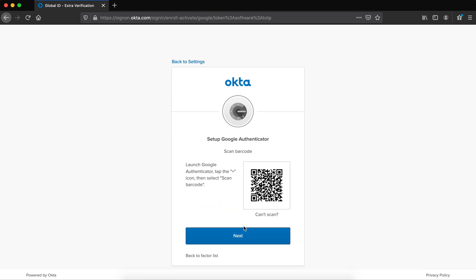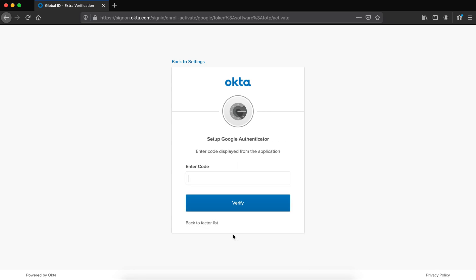Now here's the barcode. So I open my Authenticator app, and I scan the barcode. I'm going to do that now. In just a moment while my phone scans it. Okay, my phone scanned it. I add it. Now I say next.